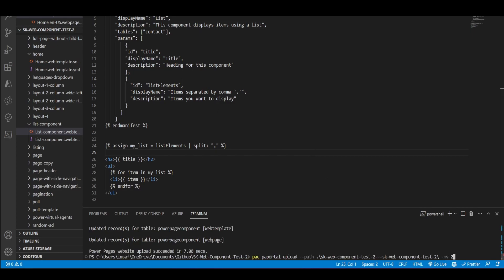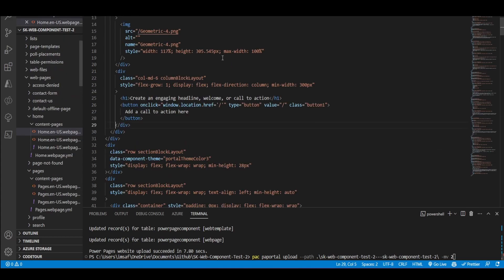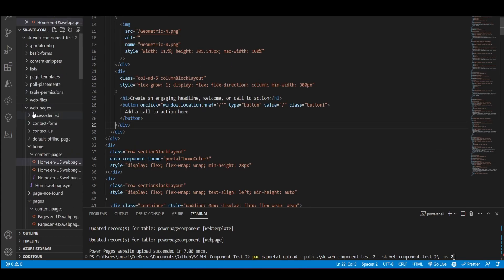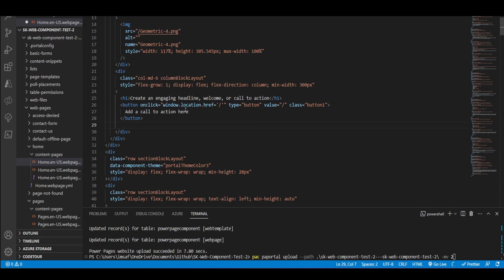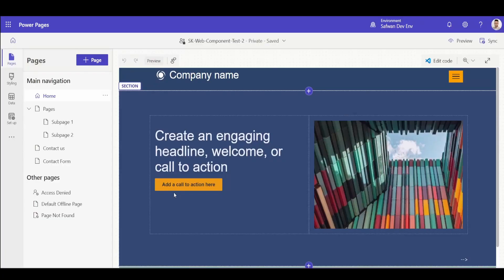The next thing you want to do is go to the place where you want to add in the code. For my case, I want to add this list in my homepage. So under web pages, I'll go to the home content page. And then just after the main button I have in my home, which is this one over here, I'll add in this list.